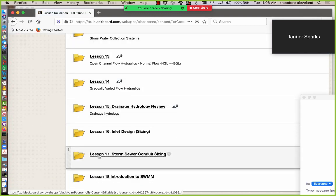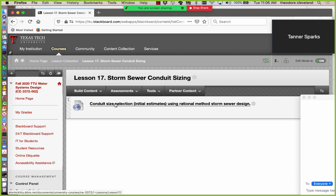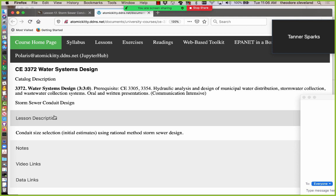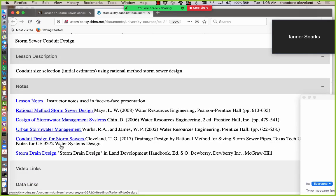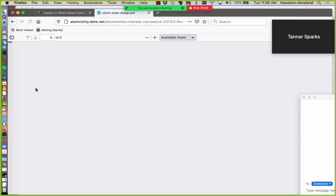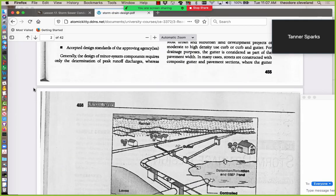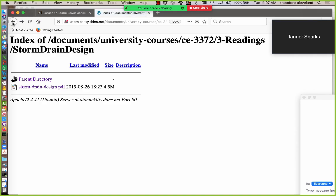Today is storm sewer conduit sizing. We'll take the link to the content server and look at conduit size selection — initial estimates using rational method storm sewer design. There are some important readings: one is storm drain design from the land development handbook, which would be a good reading, and this is just a repeat of a suggested reading from last time.